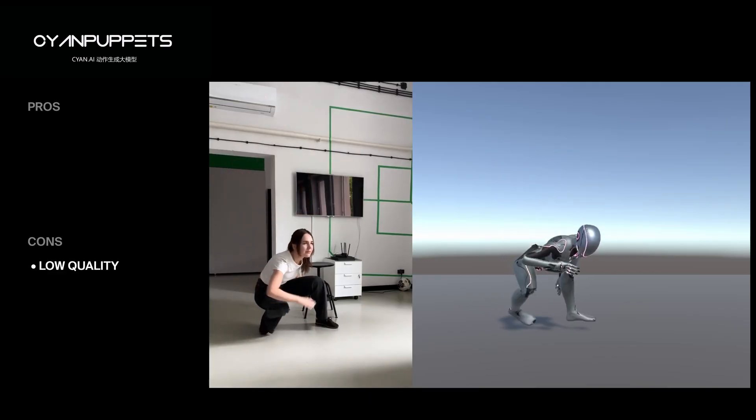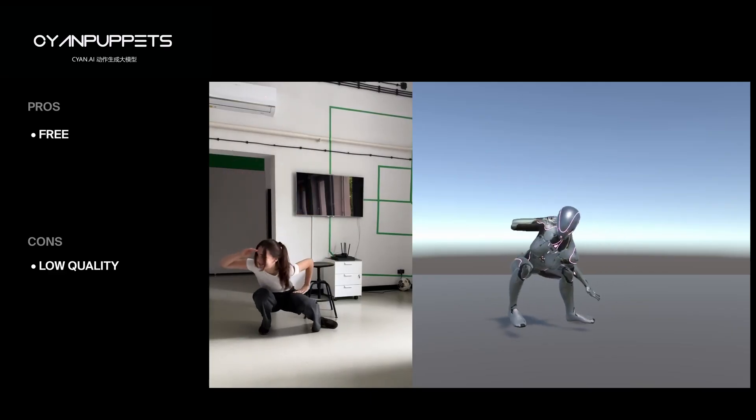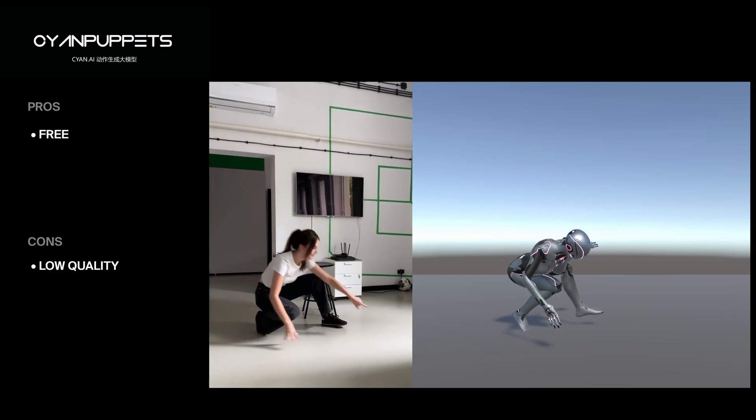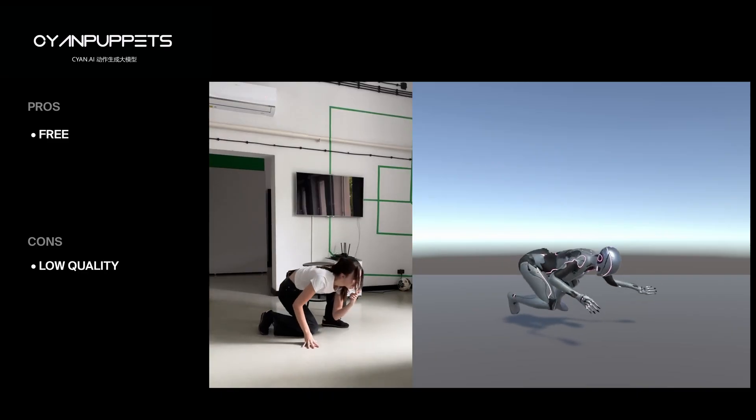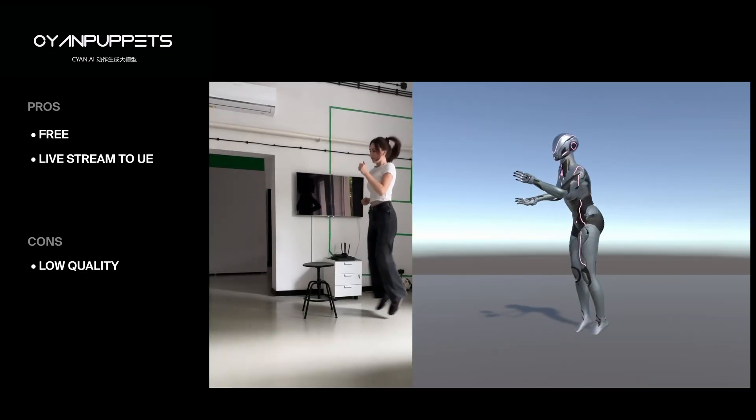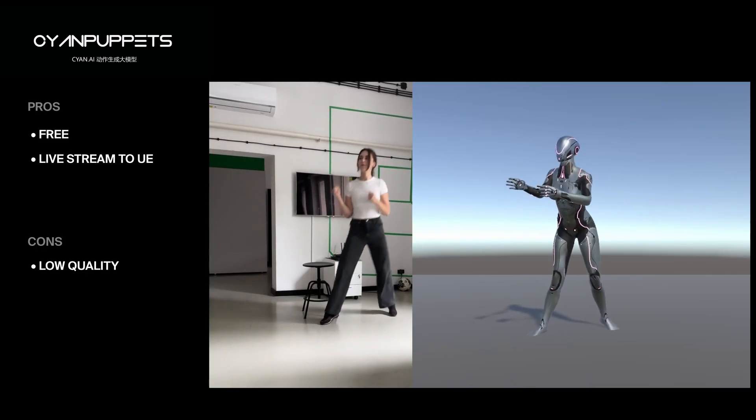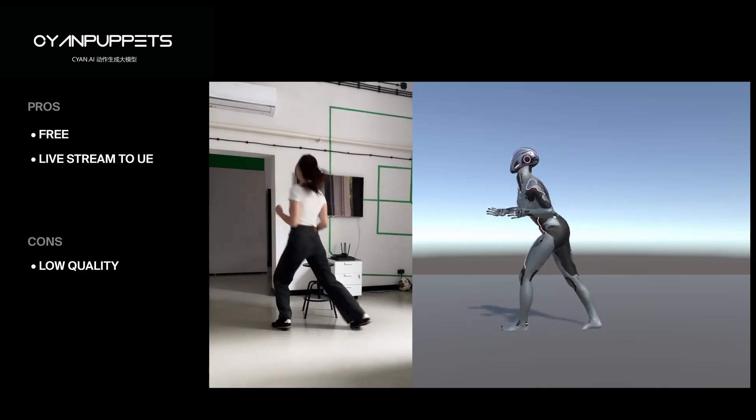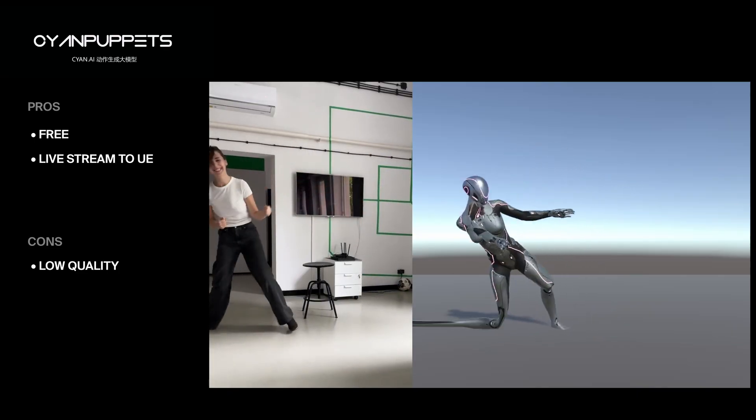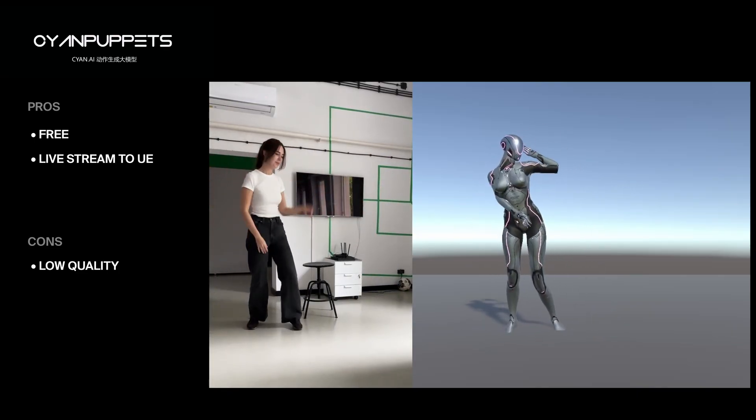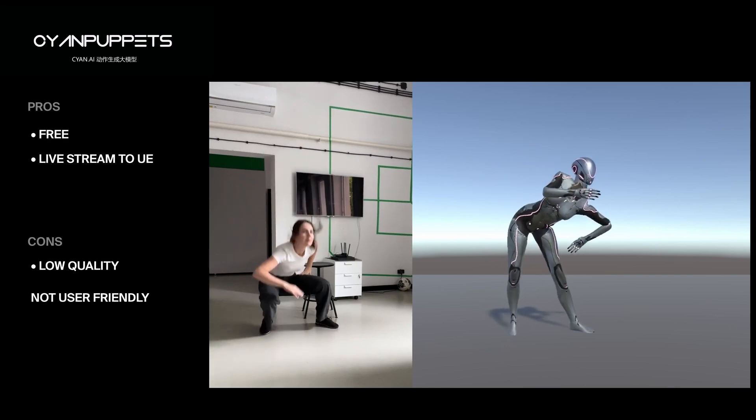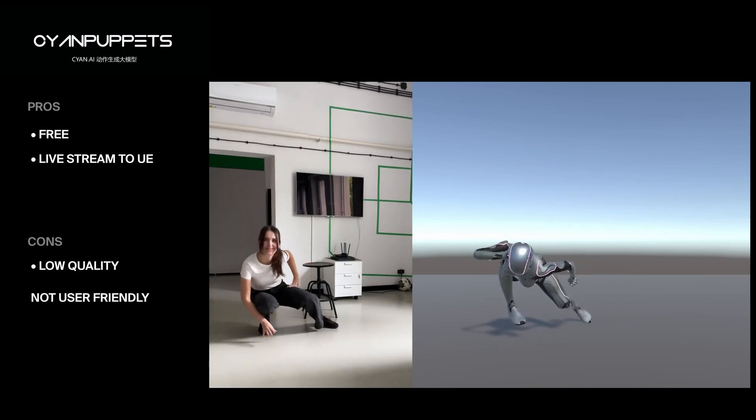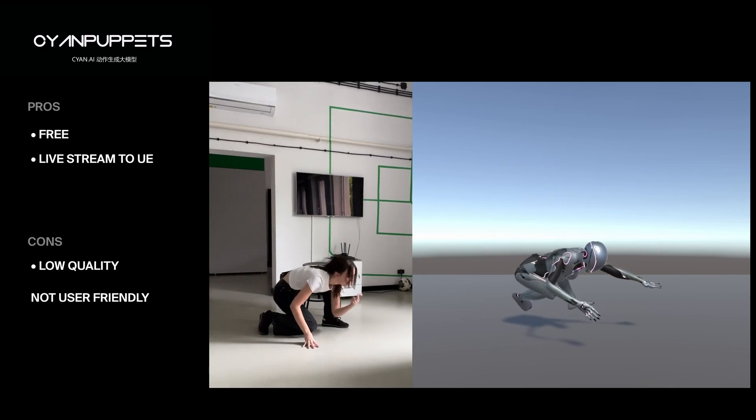However, it's completely free for non-commercial use, both for video mocap and live streaming. It also supports real-time streaming to Unreal Engine, which might be useful for blocking out scenes directly in your environment. That said, it does require a somewhat complex setup with two identical webcams, which can also limit motion range.